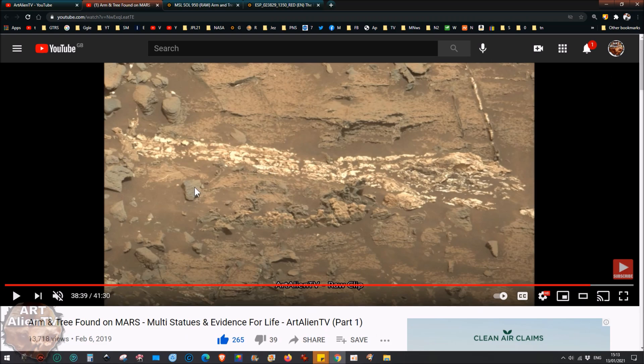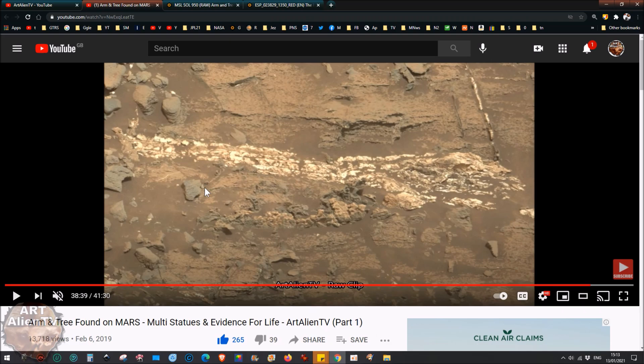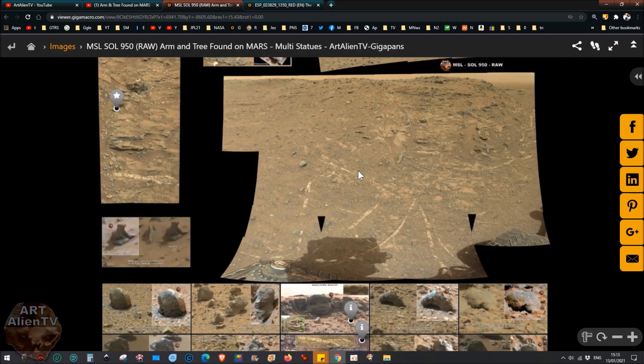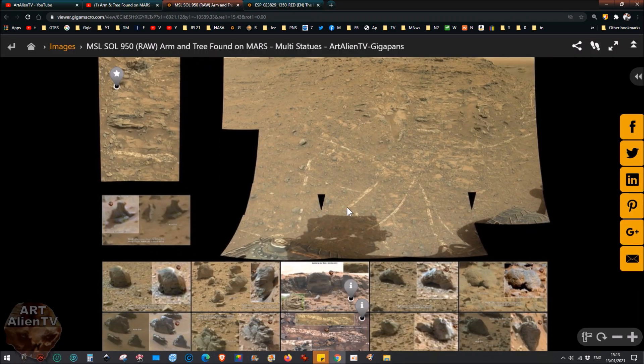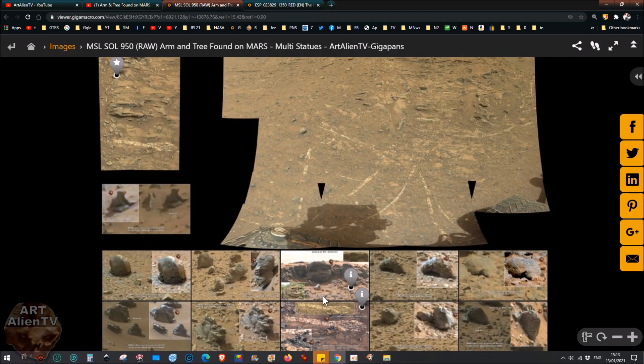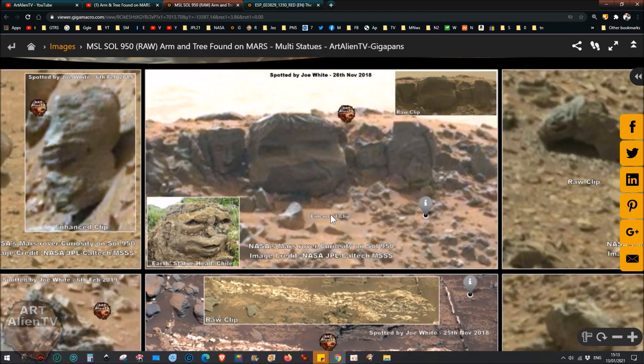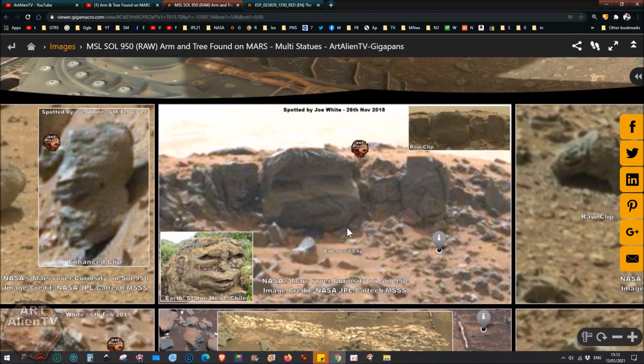Which was this one, Arm and Tree Found on Mars, which I did last year. There'll be a link at the end of this video, a card link coming up in about five or ten minutes you can click on, and it will take you through all these things in more detail. I'm just going to show you quickly the Gigapan and then we're going to move on.